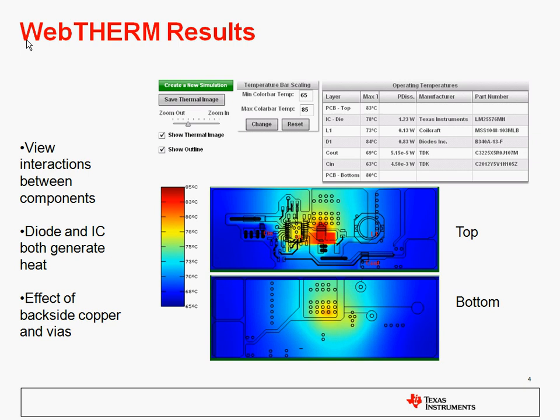Thermal simulations take several minutes to run — two to three minutes — and when they're done you'll get a presentation like this. What this shows you is a color plot of the temperature across the board. Here's where you can view the interactions between components. You can see on this board there is a diode next to an IC, and the diode is the hottest thing on the board. The temperature scale on the left side ranges from 65 degrees C, which is blue, up to 85 degrees C, which is red. There's also a table in the upper right where the temperatures of each component are listed.